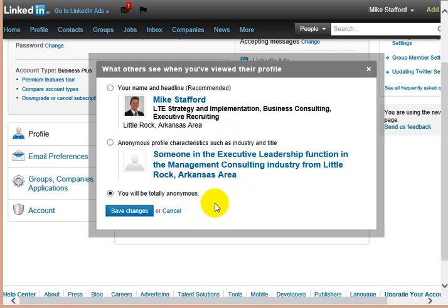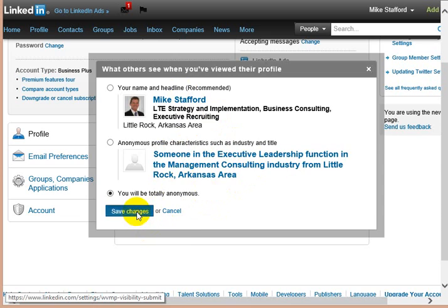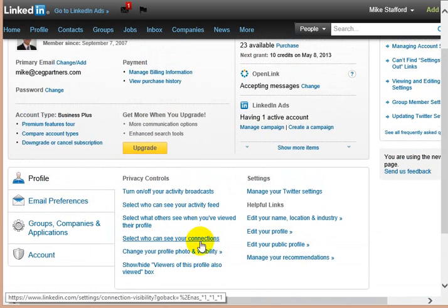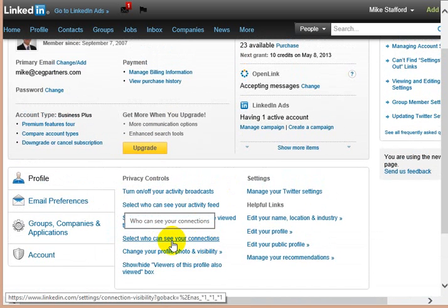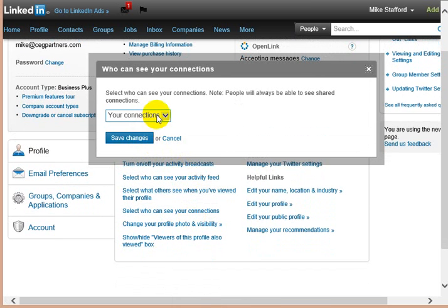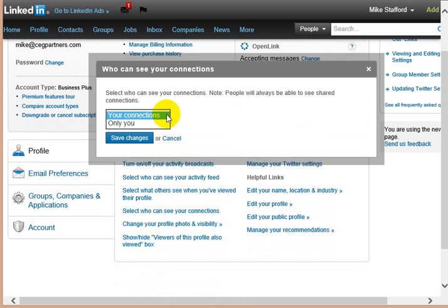And here's another area about who can see your connections. I allow the people that I'm connected to to know the other people that I'm connected to, and I think that's helpful for networking. It allows them, if they see a shared connection, that's good for relationship.